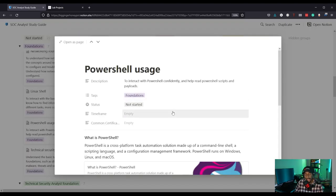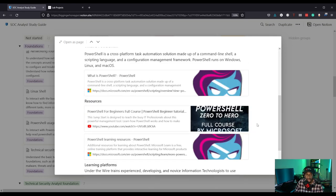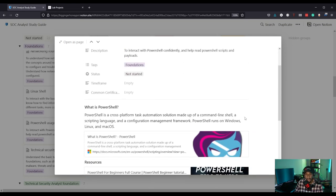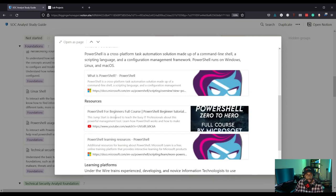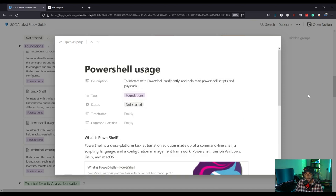PowerShell usage is another important one. At my internship, a lot of what I was doing was using PowerShell to automate certain response activities. So understanding some basics of PowerShell is going to be important. There are resources here including the Under the Wire wargames.